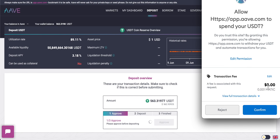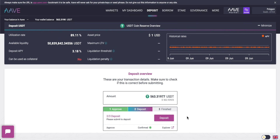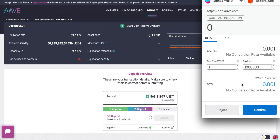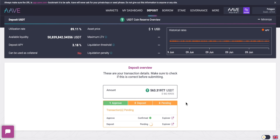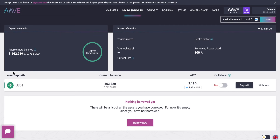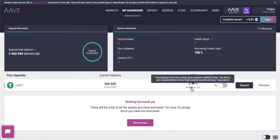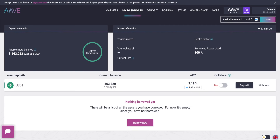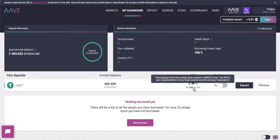Here you can see the massive difference between Polygon and Ethereum: the fee is basically nothing — 0.001 MATIC. Click Continue; that's been approved. Then click Deposit, confirm in MetaMask — the fees are virtually non-existent. After confirmation, everything is approved and deposited. Go to your Dashboard to see your deposits. You can see the USDT deposit with its balance and APY — the compounded interest rate you'll be earning.